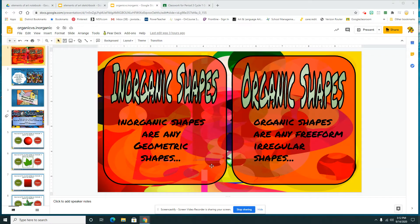Hi everybody, here's a quick recap of today's lesson: inorganic versus organic shapes.